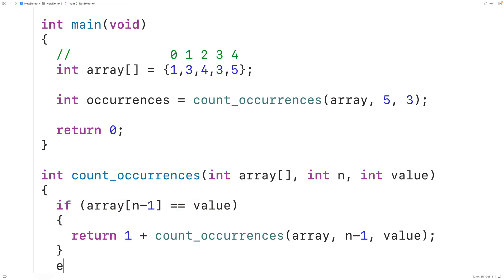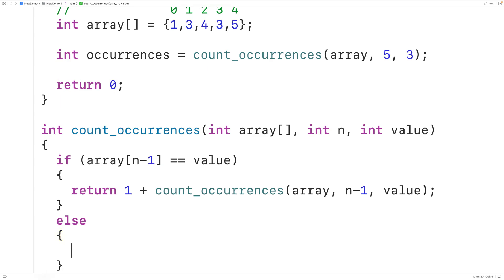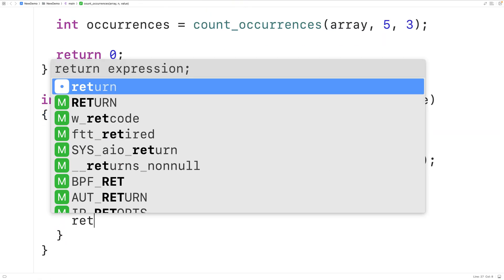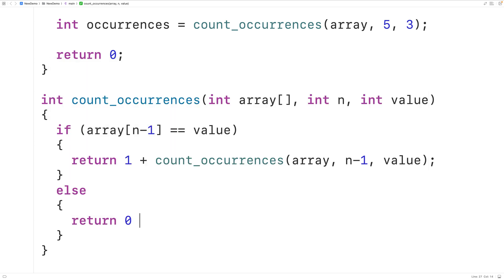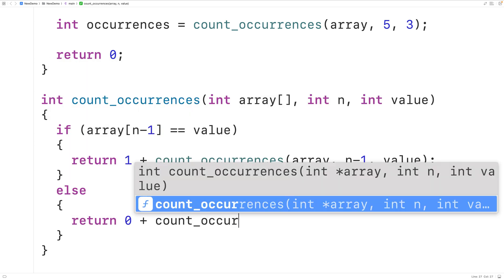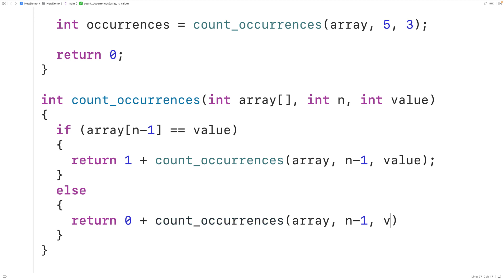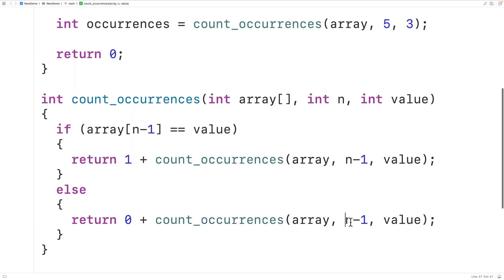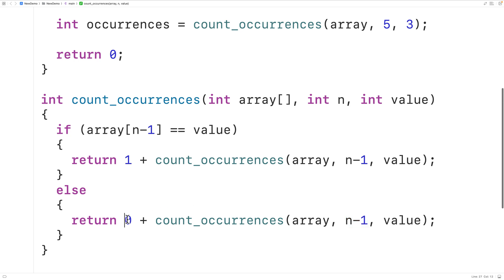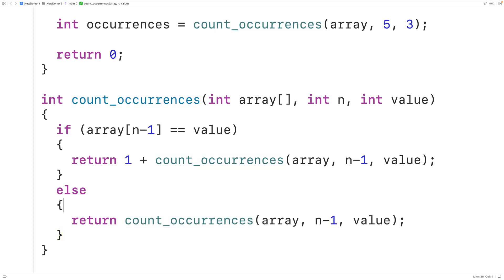We'll add an else branch for that case. Because the value doesn't occur at index n minus 1, we could return 0 plus count_occurrences with the array, n minus 1, and the value. But we don't really need the 0 plus here, since adding 0 to any number just gives us that number back. So instead we simply return the count of occurrences of that value in the remaining portion of the array.